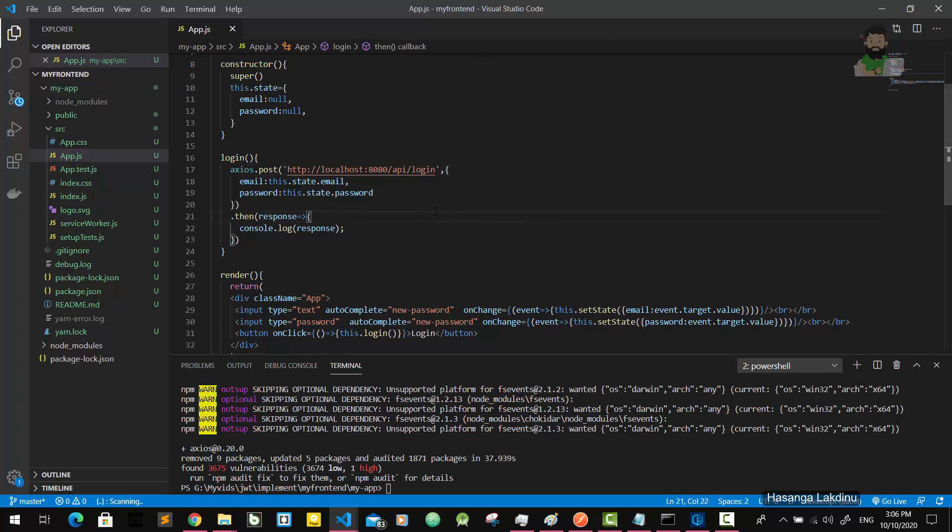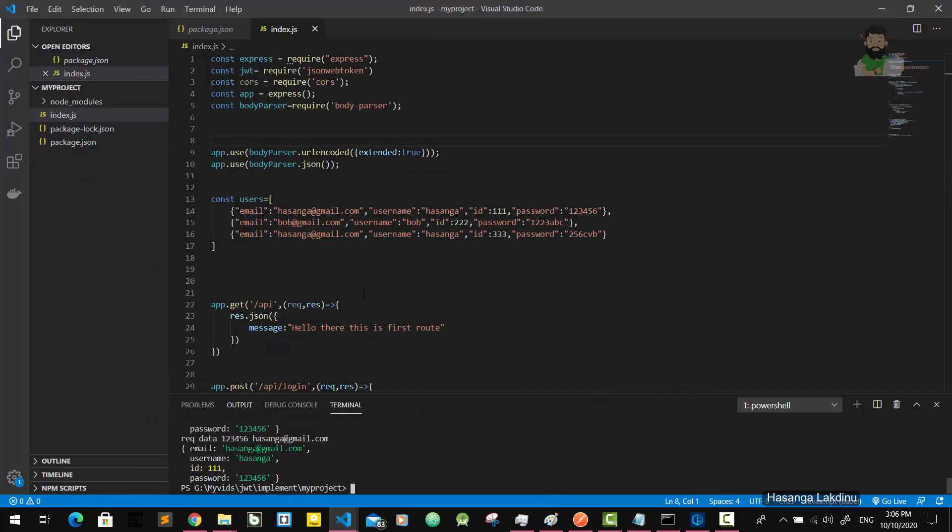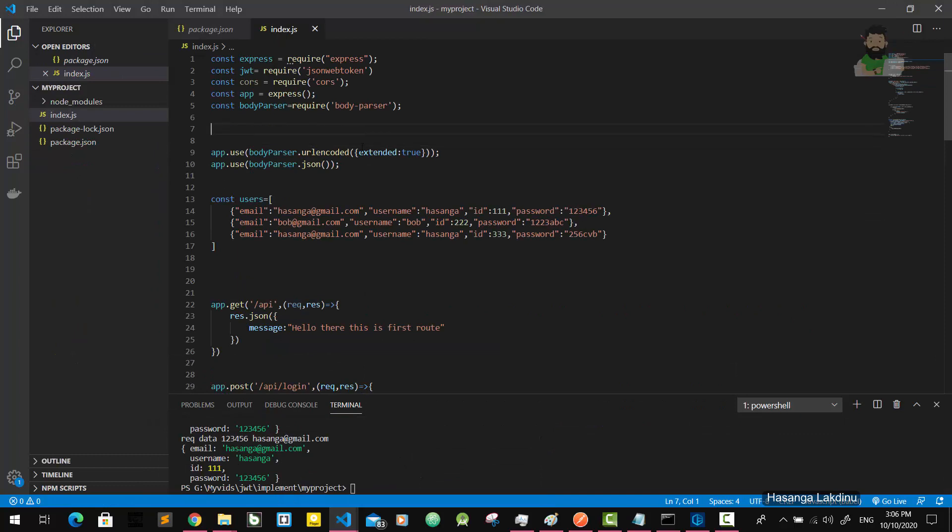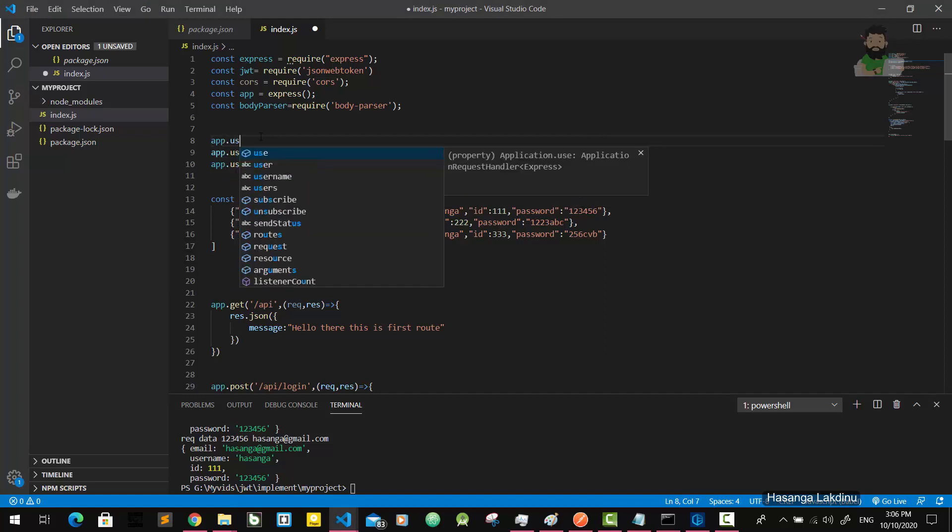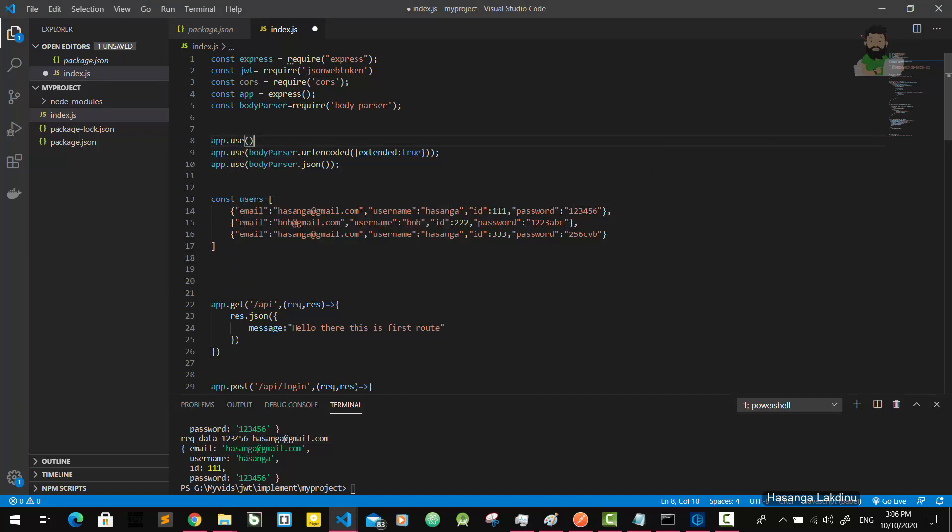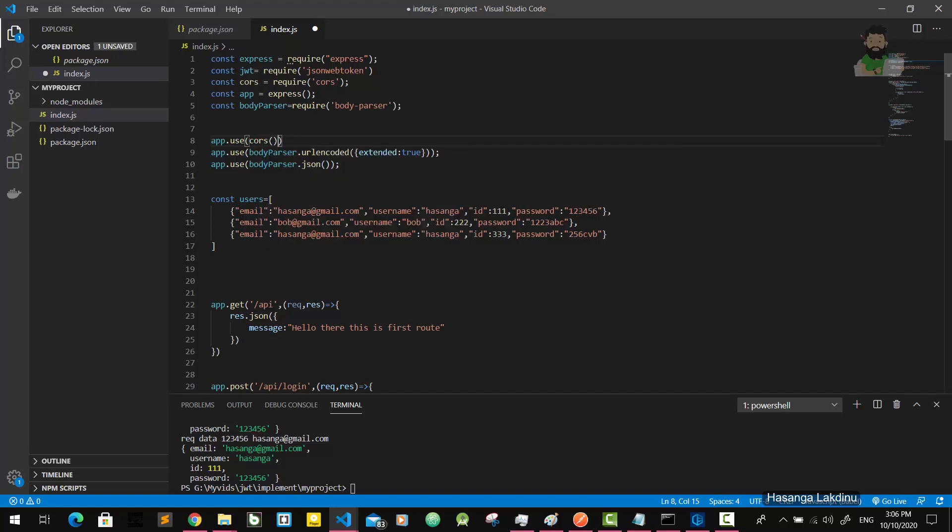Now we are going to try this application, but before that I have to do something in my backend. In our backend, we have to use CORS. So how to use it? We have to use app.use(cors) like this. Okay.